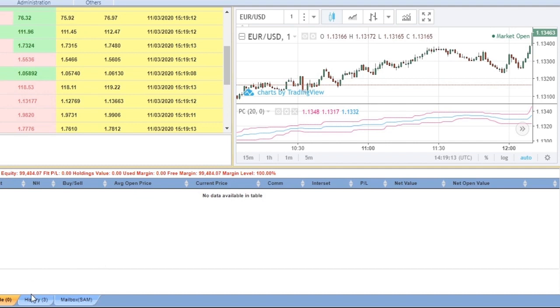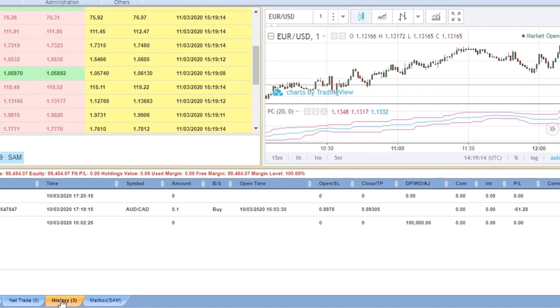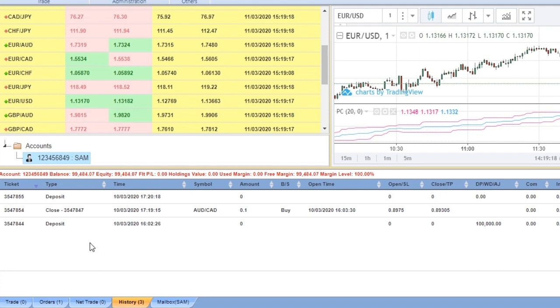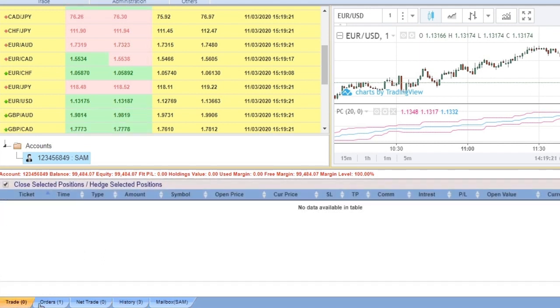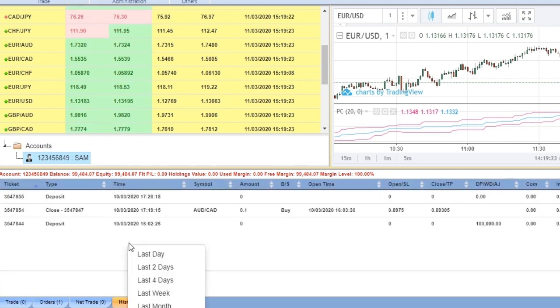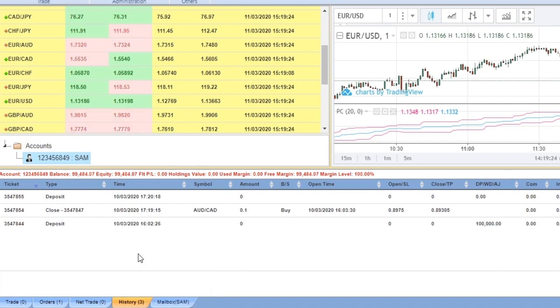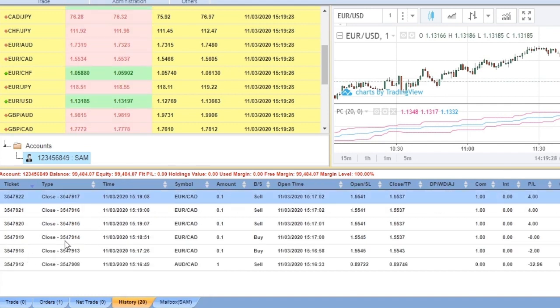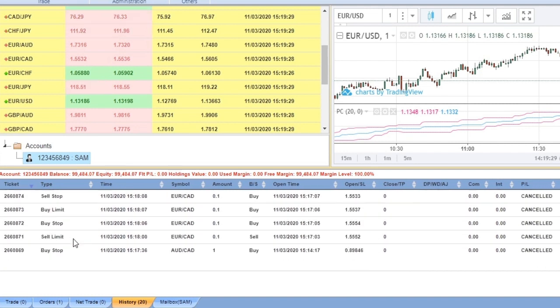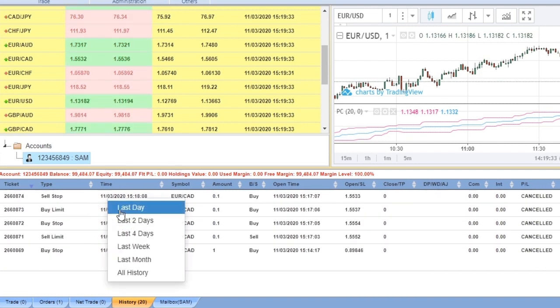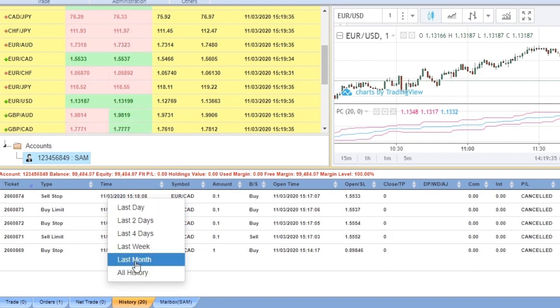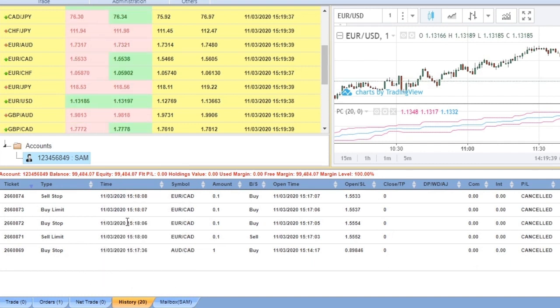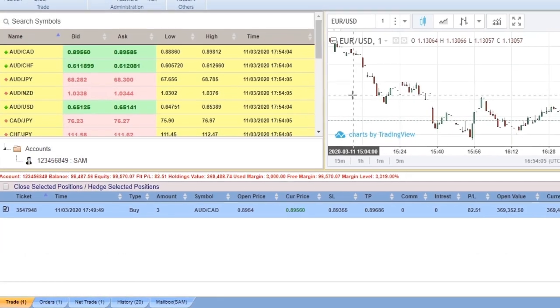You go to History. You can see the recent transactions. You can filter them by right-clicking anywhere, then select the period you want to filter.